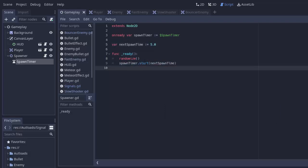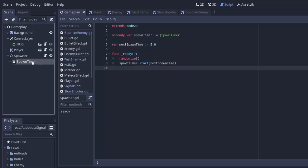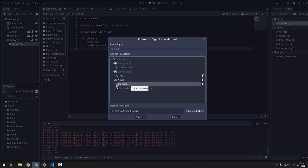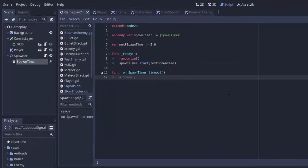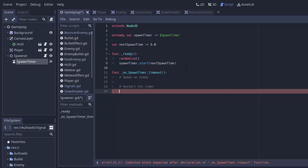Once that timer ends, we want to spawn an enemy and restart the timer. I'll click on my SpawnTimer node, go to the Node tab, Signals, and connect the timeout signal to the spawner node. Here in that function is where we spawn an enemy, and after that we restart the timer with spawnTimer.start(nextSpawnTime), so this will be called again to spawn another enemy.